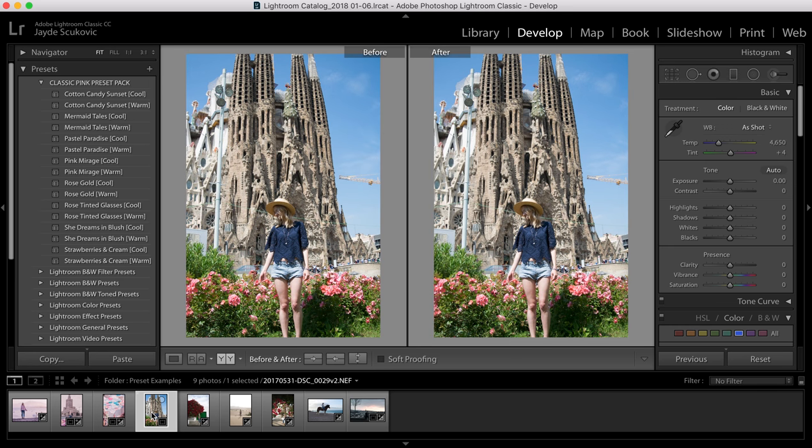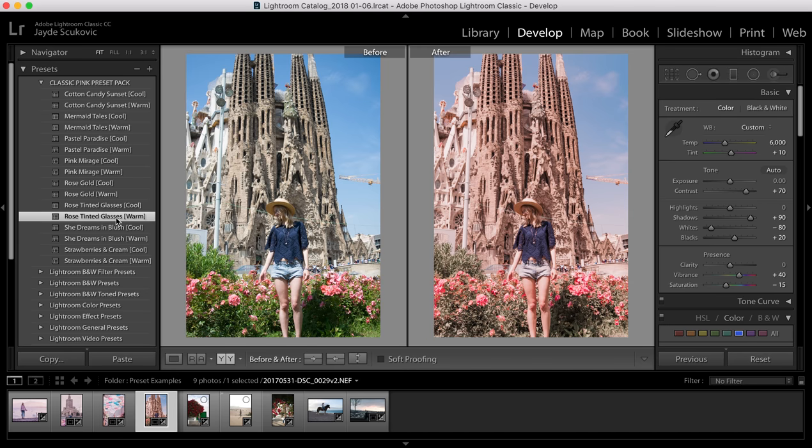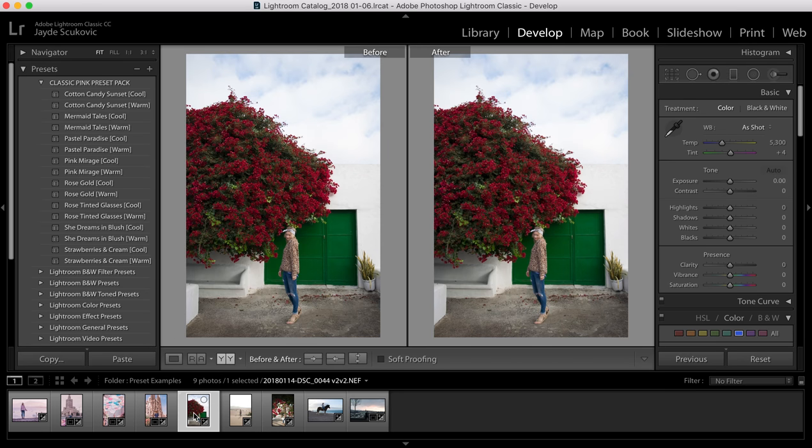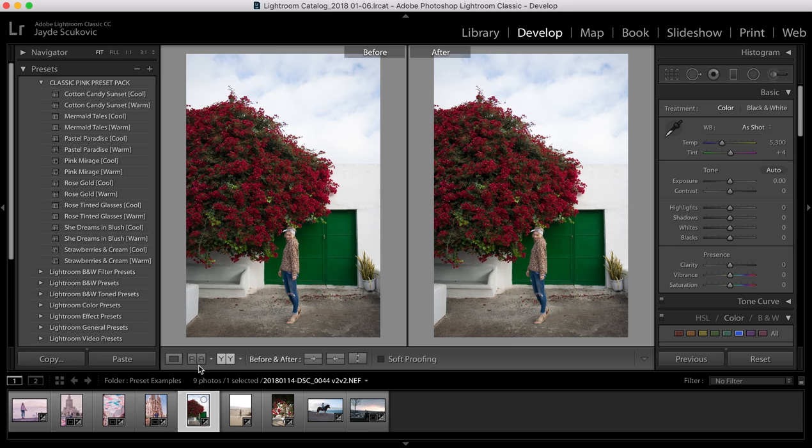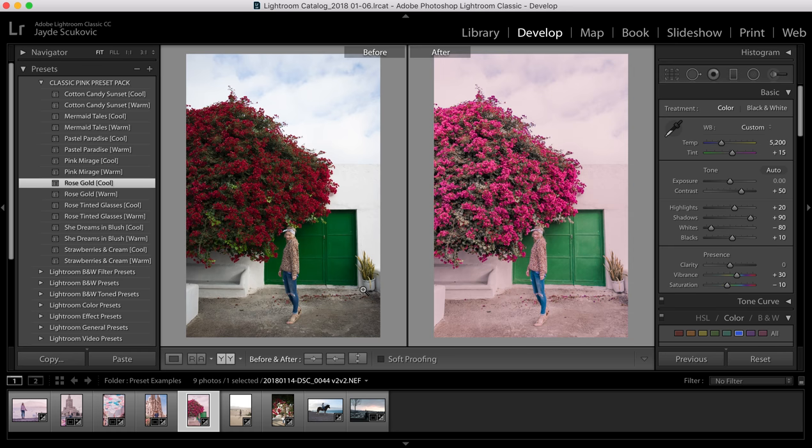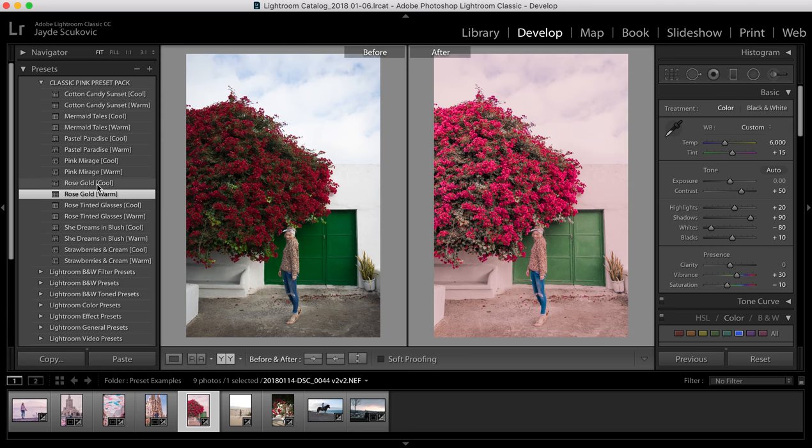And then we've got our Rose Tinted Glasses which works well across a lot of different scenarios. I think it's probably a bit too warm here. And then I'll do Rose Gold. I'm going to apply the cool version of this one because it actually does the same thing as the She Dreams in Blush cool version and turns red into more of a pink. I can show you what the warm version looks like because that keeps the red. But they both work quite well for this photo.